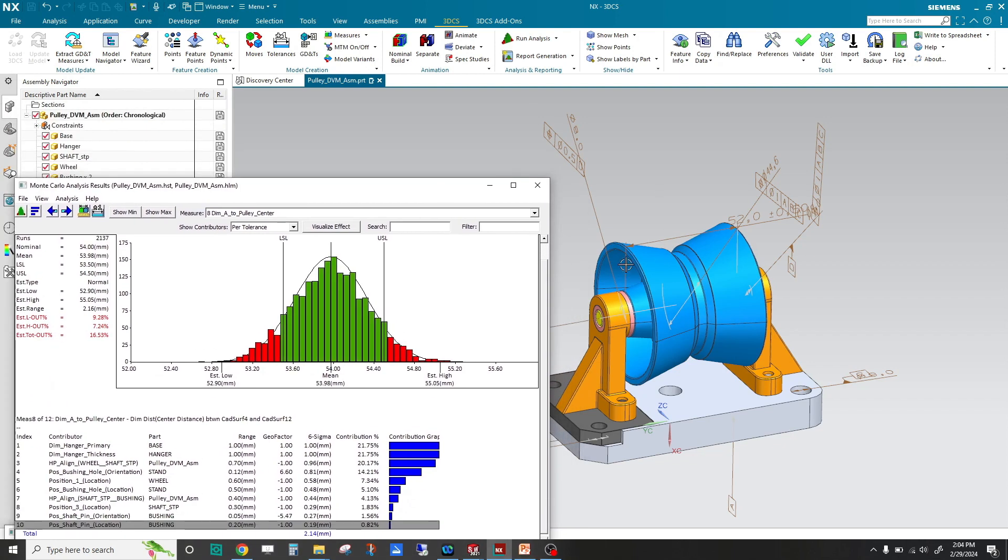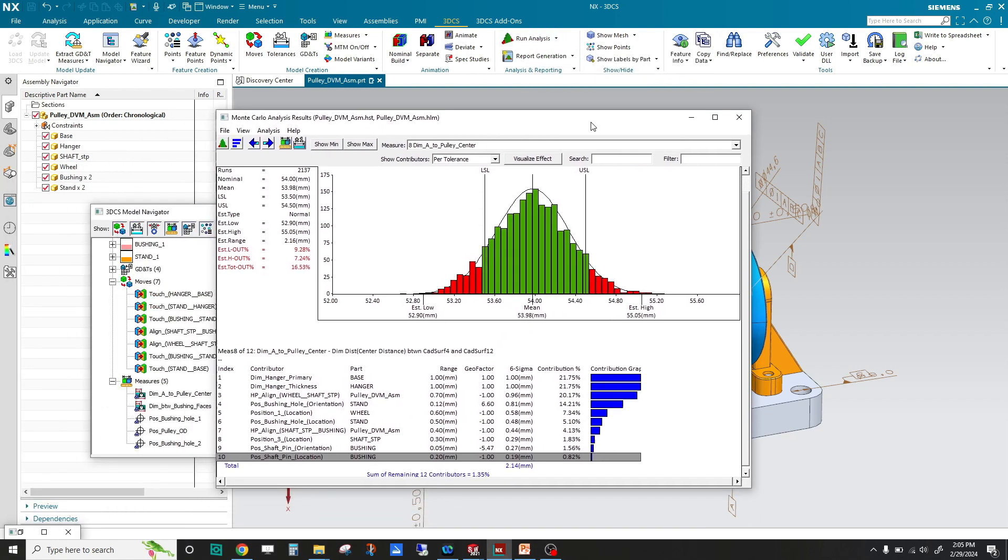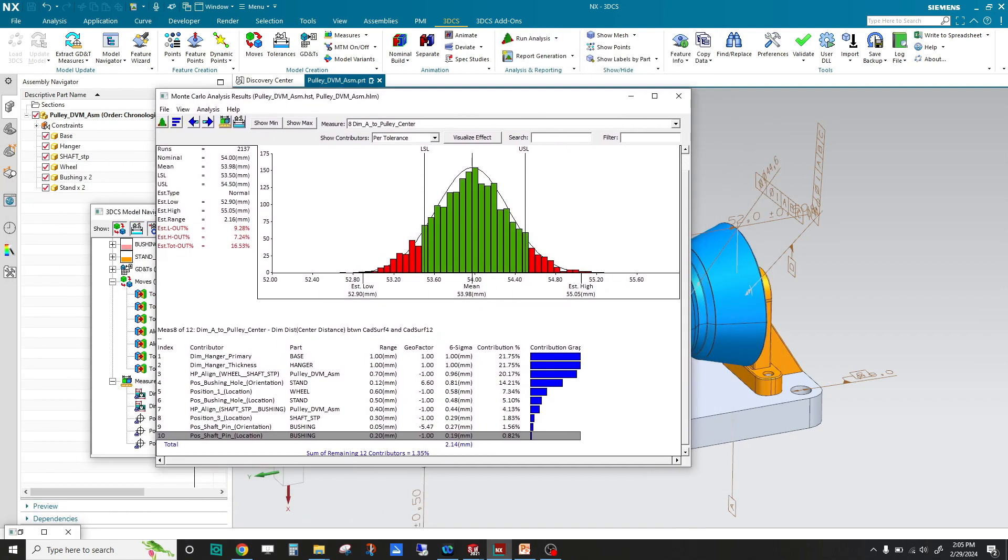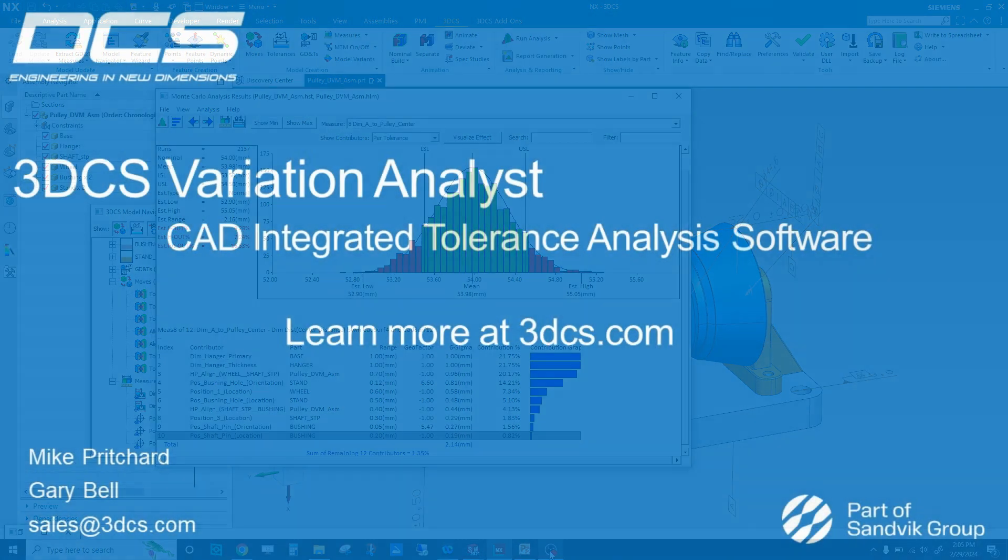So that's the basics. Open up your model, define moves, tolerances, and measures. Run your analysis. Create a report. Thank you very much for your time.